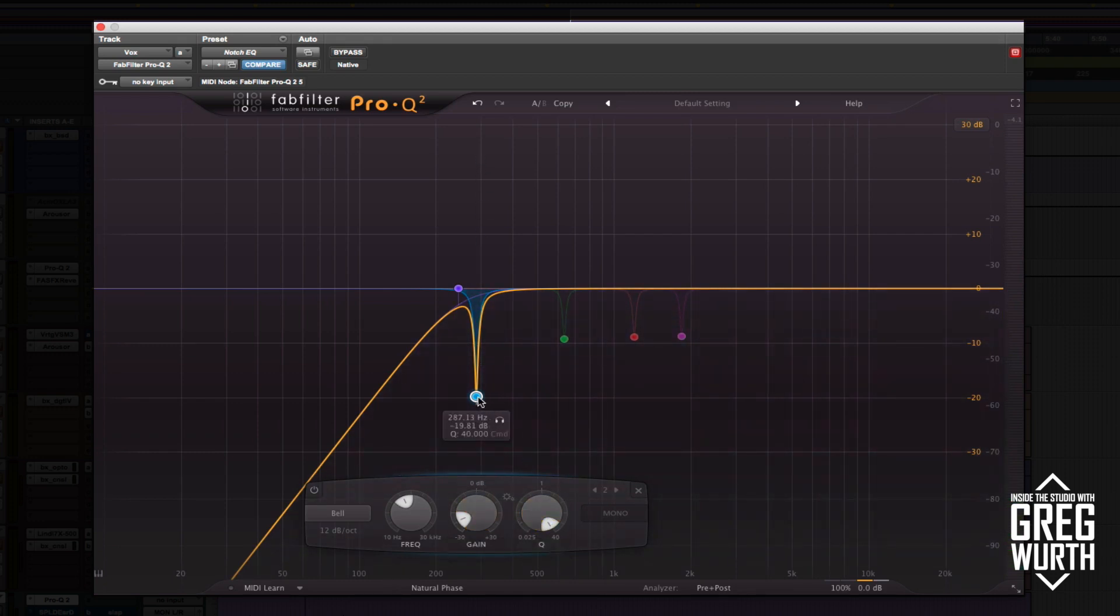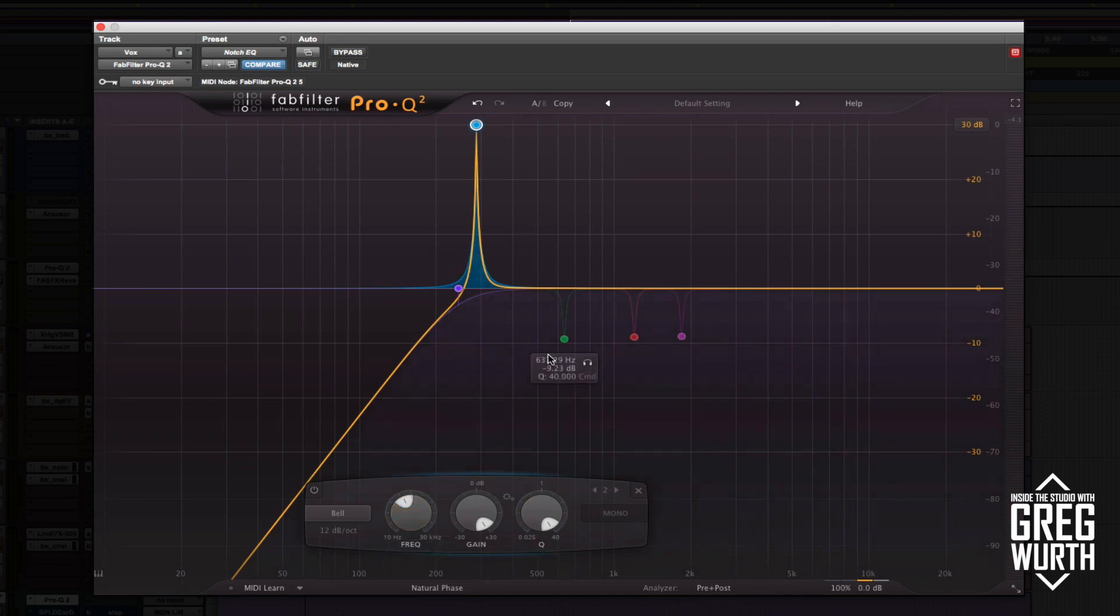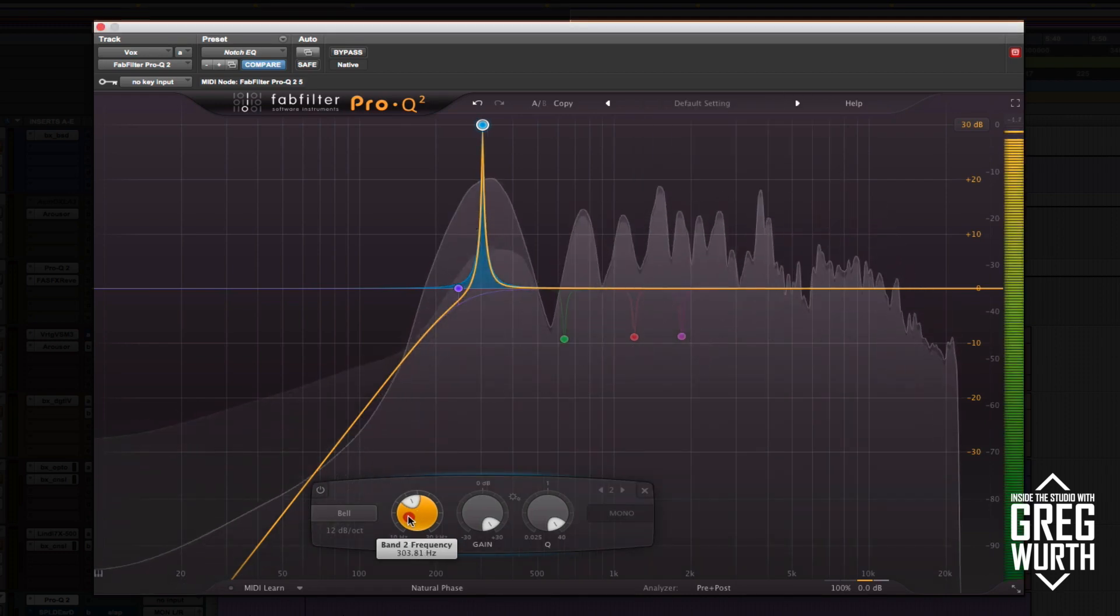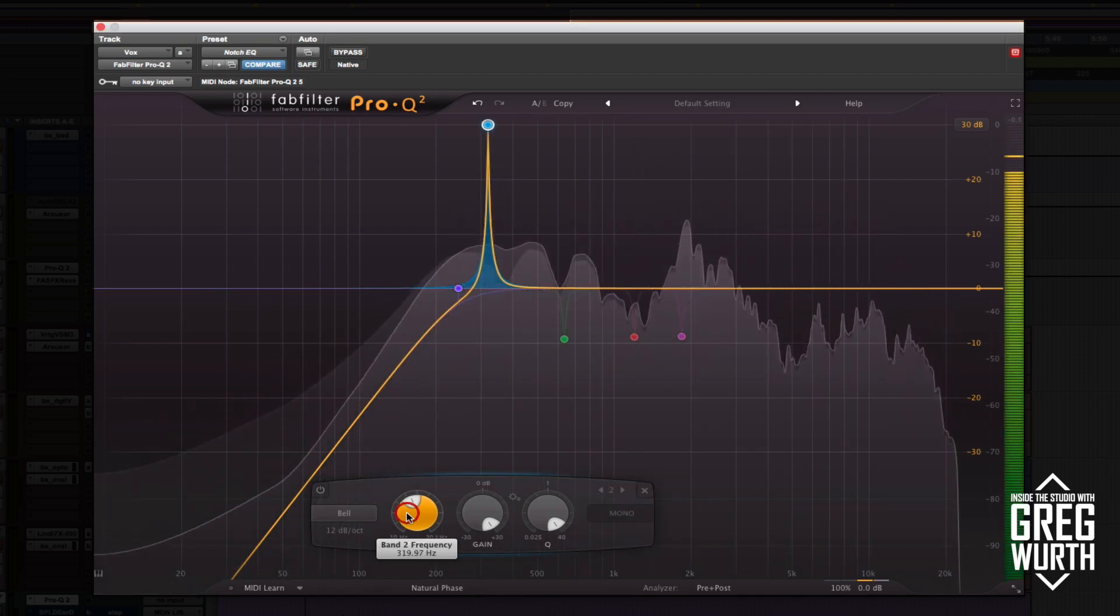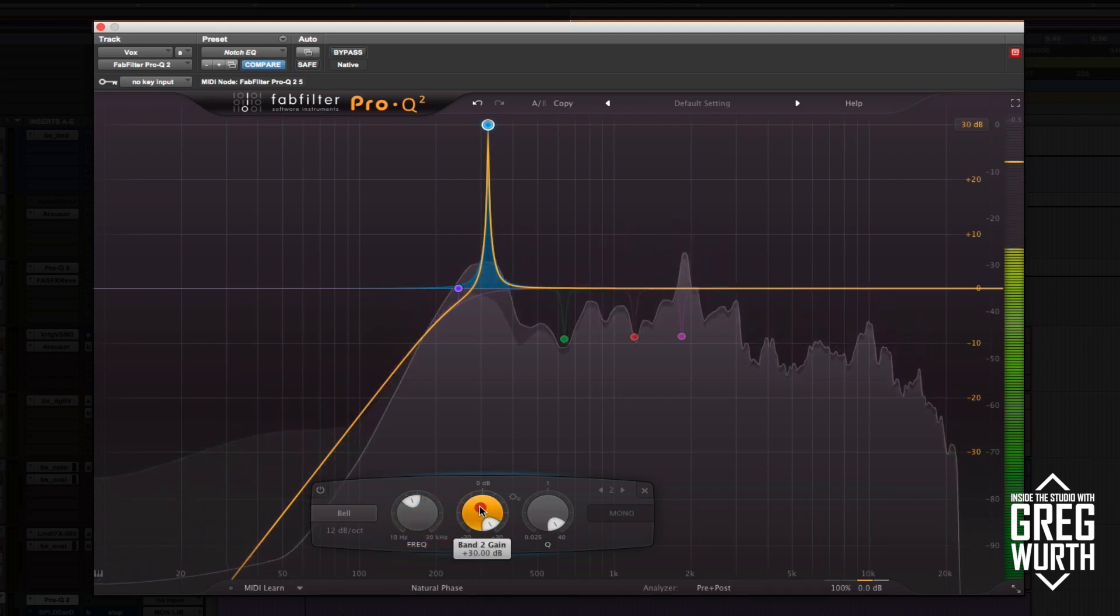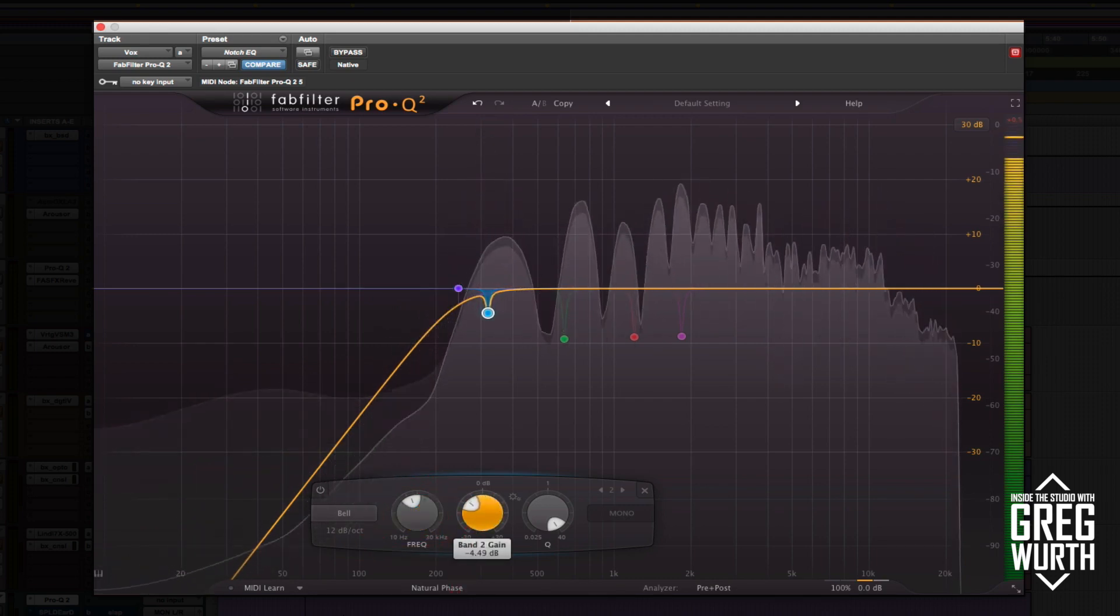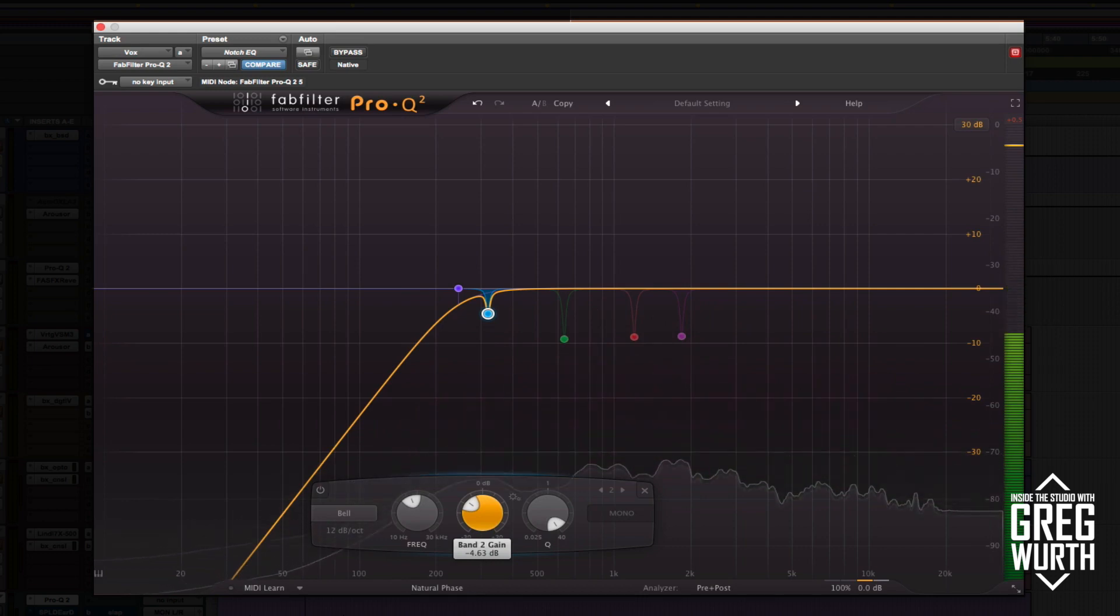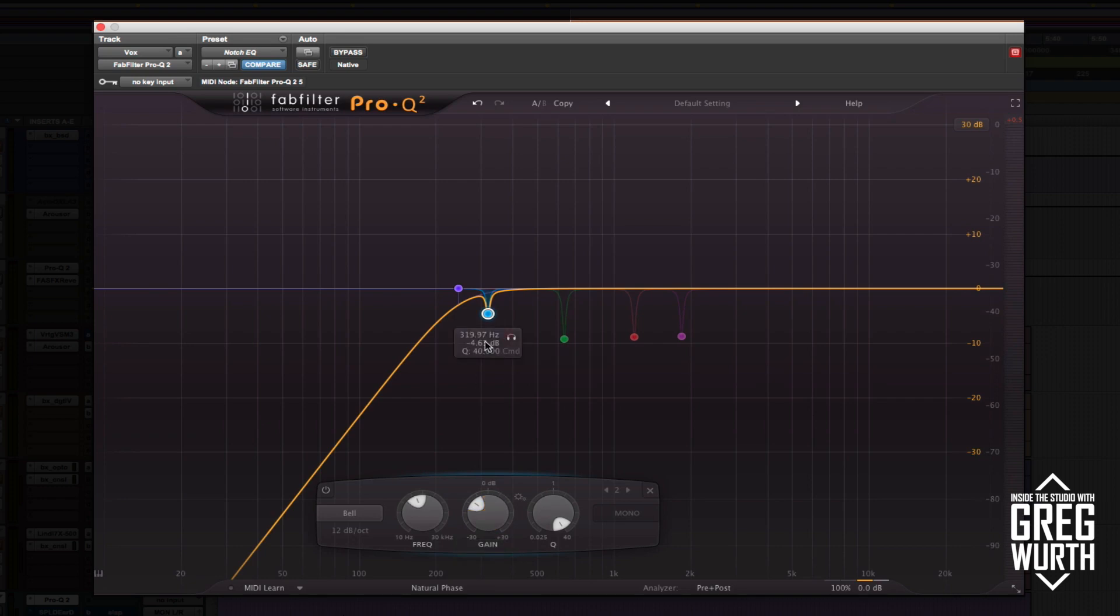Usually what I start with is I add a band and I boost all the way up and I make the bandwidth as tight as possible. Then I'll sweep around and I'll find the offending frequencies. You can hear it's bringing up these resonances that are kind of honky and annoying. That's how I choose my bands, somewhere between 300 to 287 in that realm.